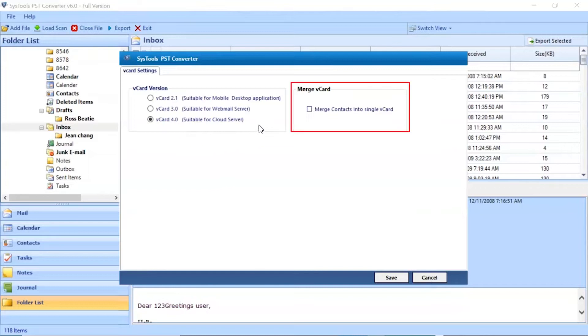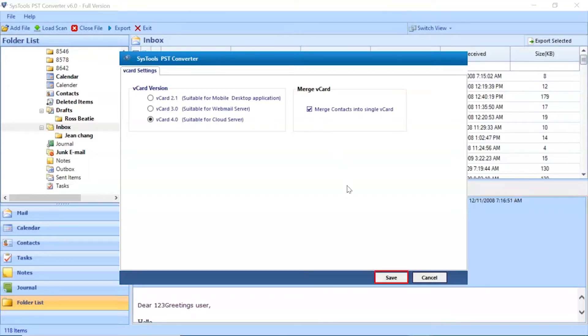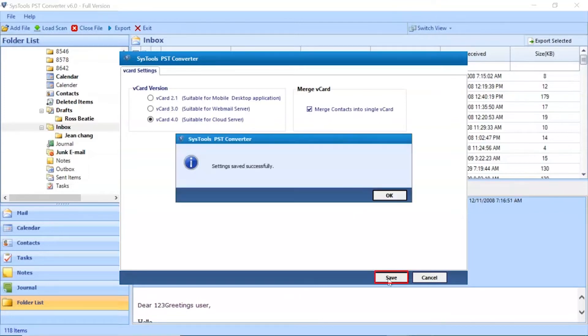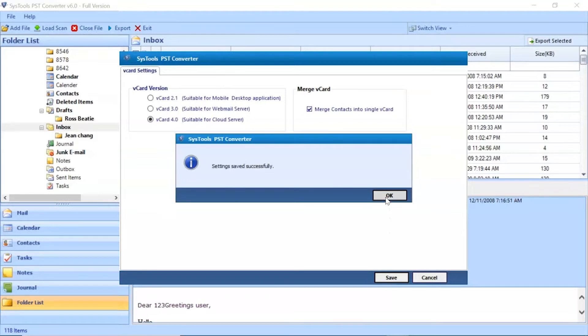If you want single vCard file for all contacts select the checkbox. Click on save button to save the settings. Click on ok button to finish the process.